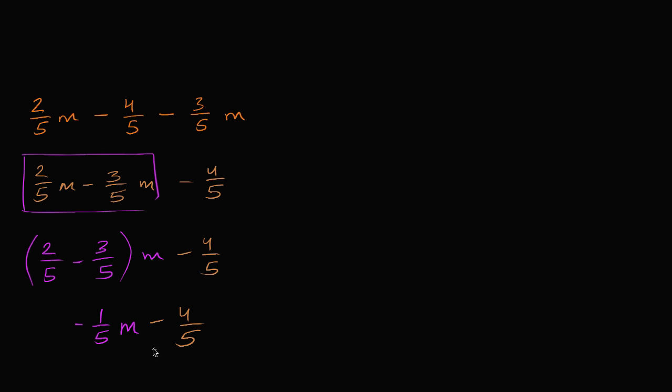And once again, I'm done. I can't simplify it anymore. I can't add this term that involves m somehow to this negative 4 fifths. So we are done here.